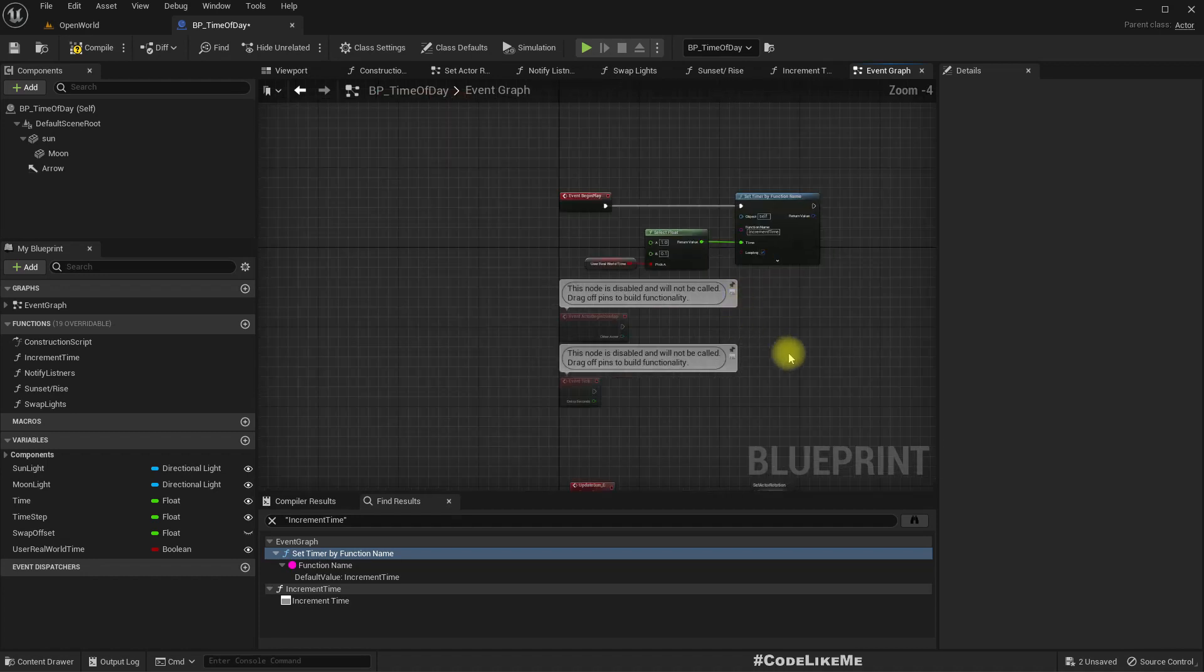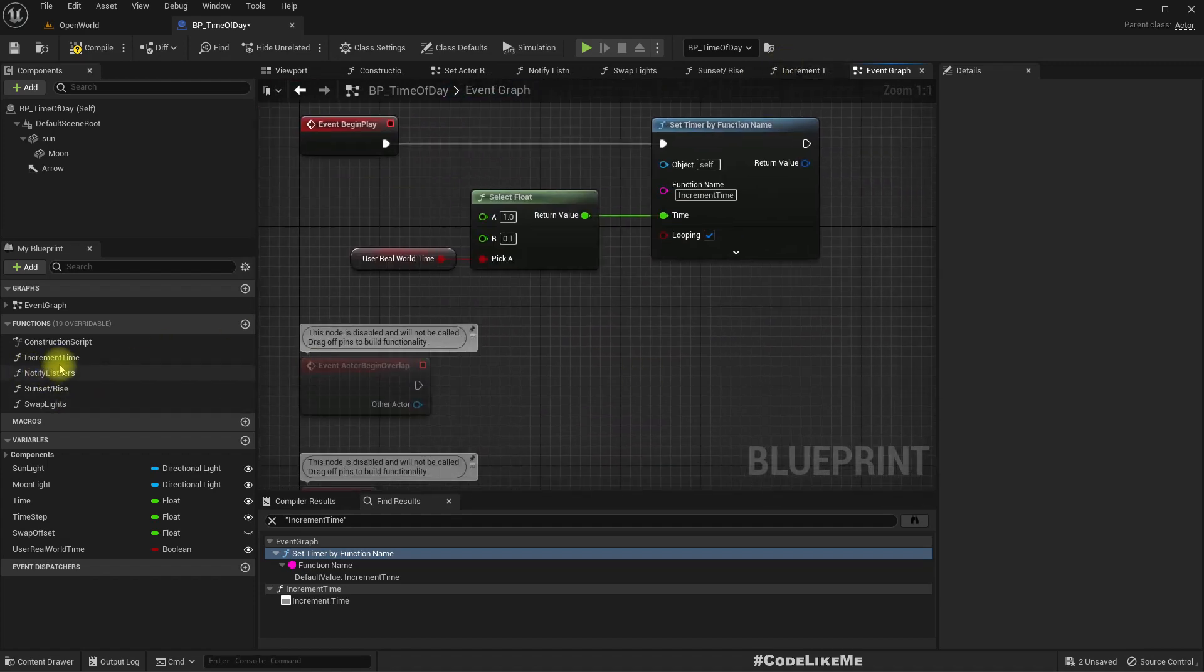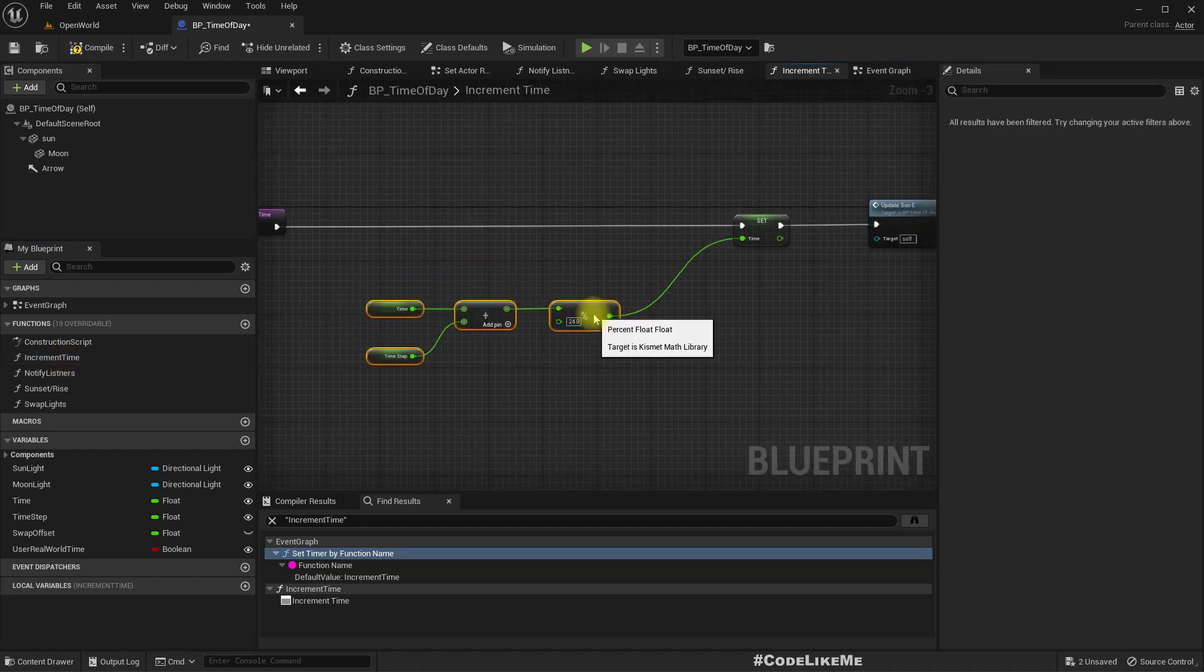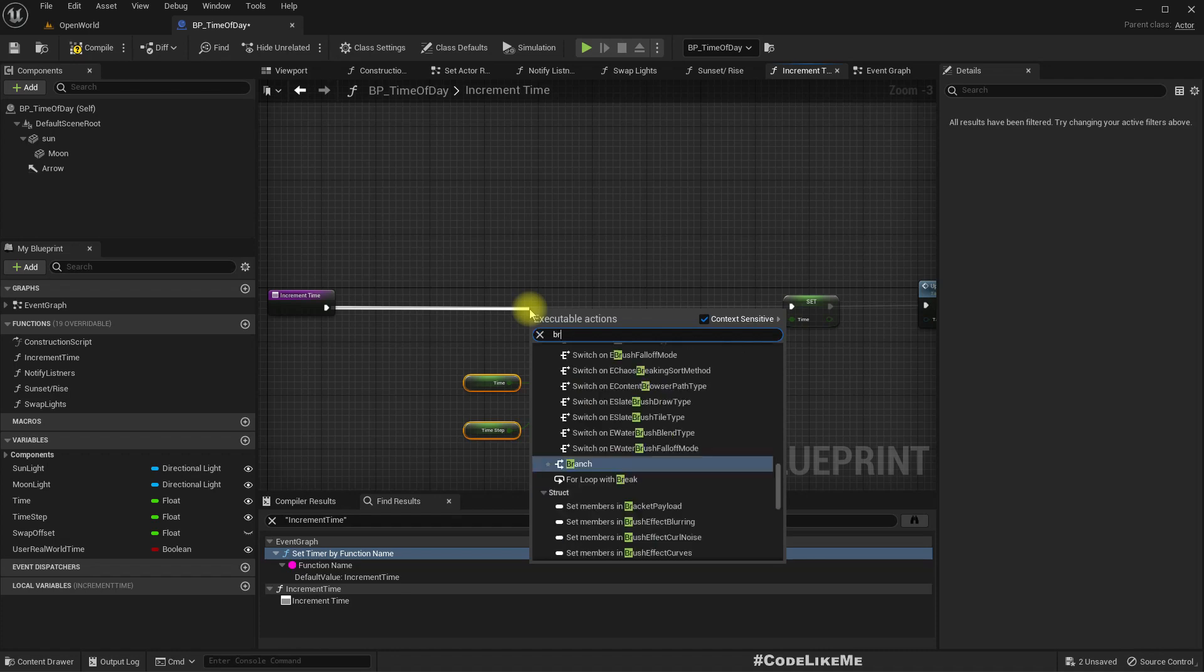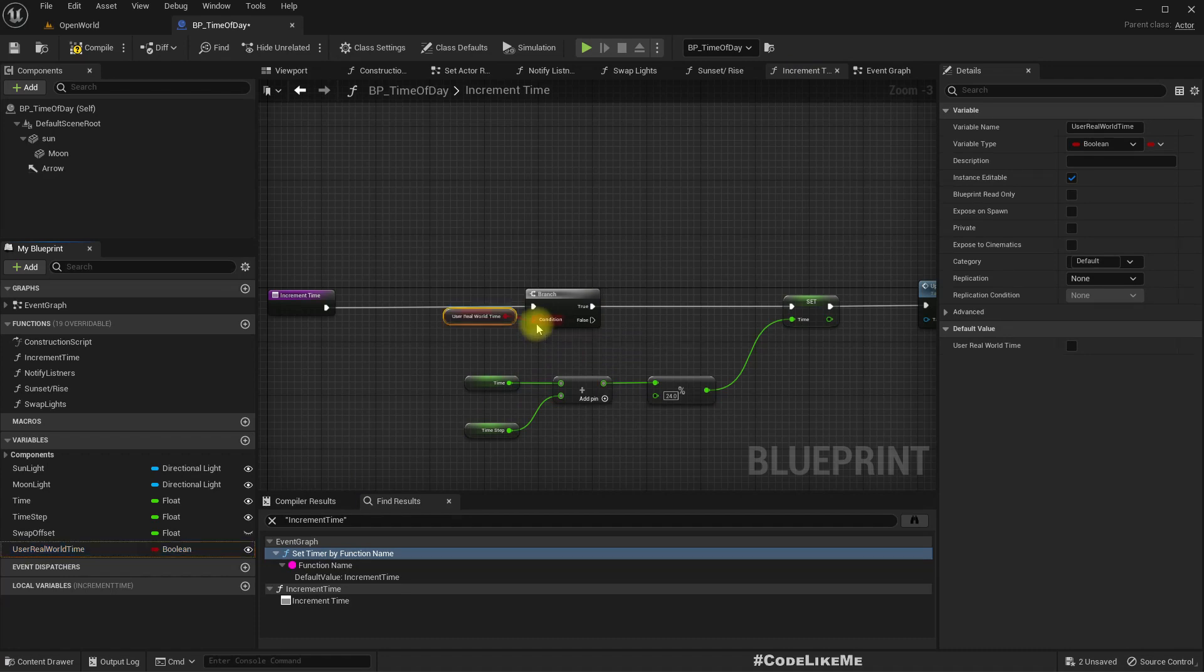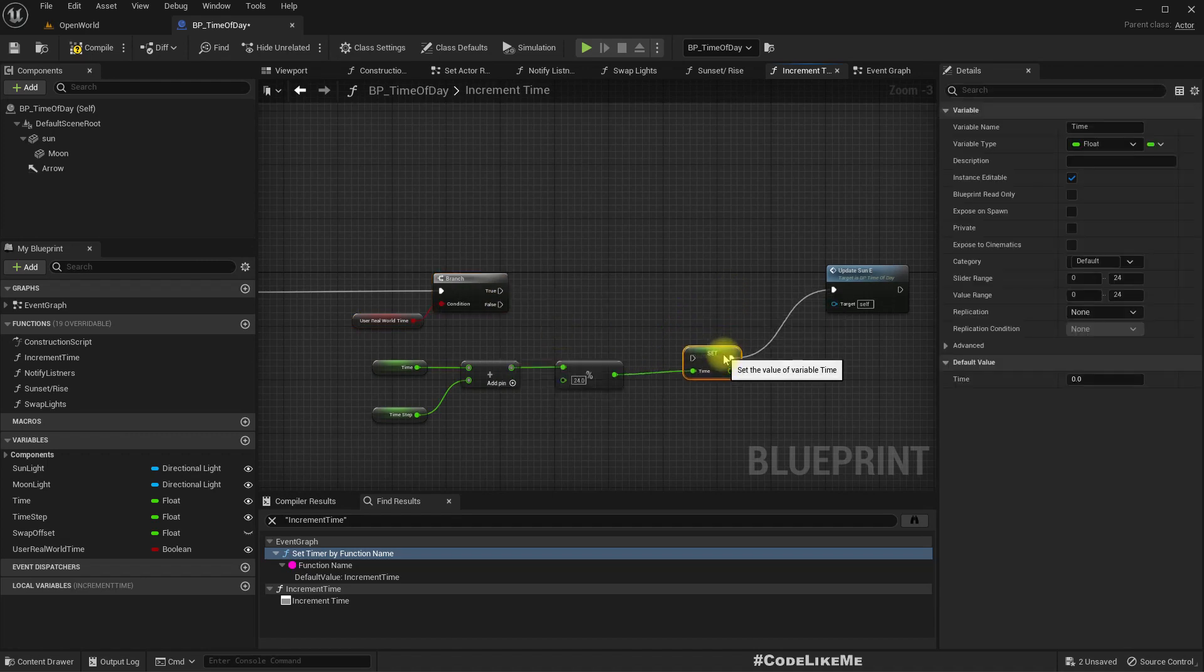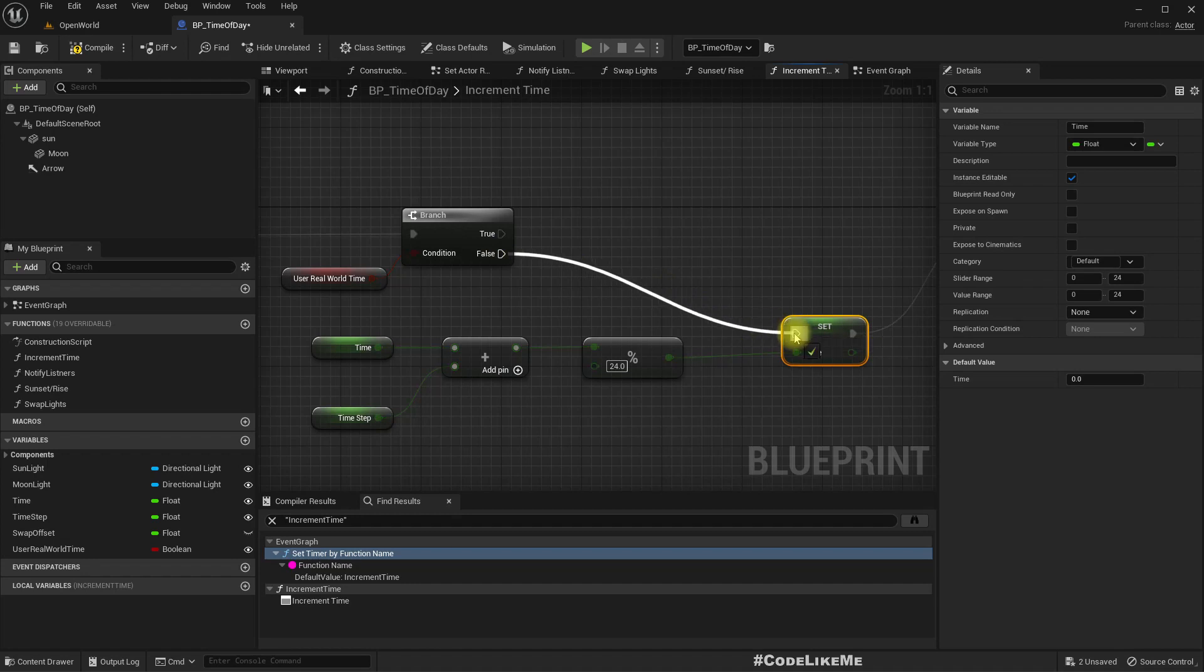Right, and also in this increment time function which I call here, so this is how I set the time at the moment. So let me have a branch. If I am to use real world time, this is not how I should calculate it. So if I'm not using real world time I can go this way.